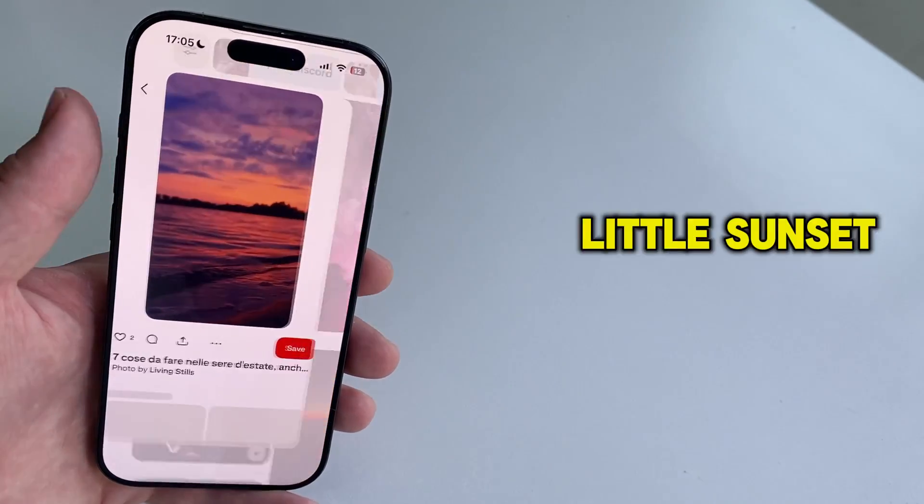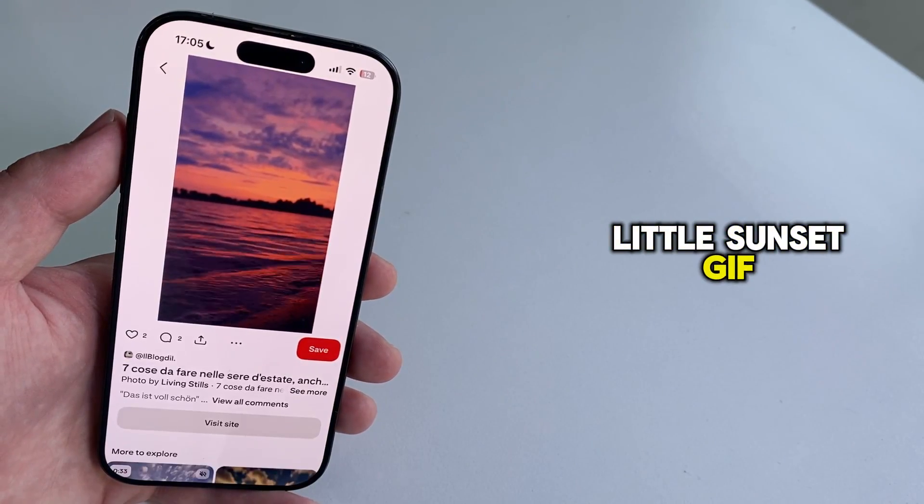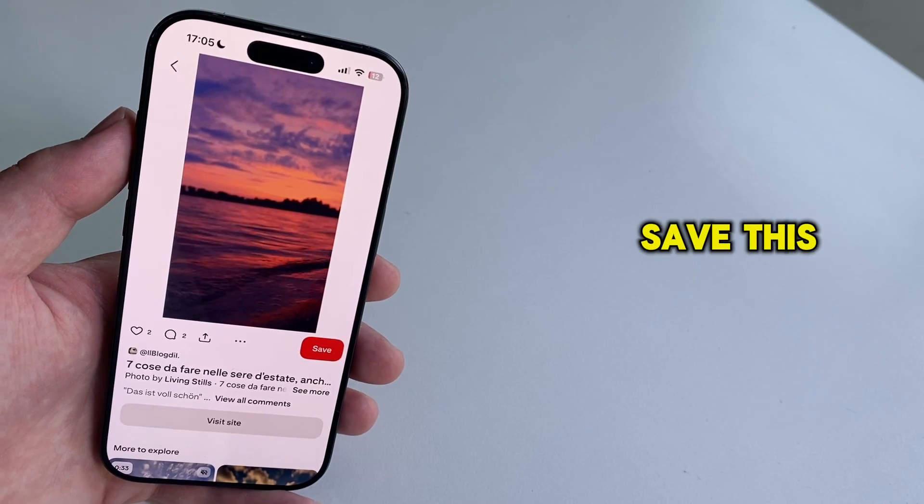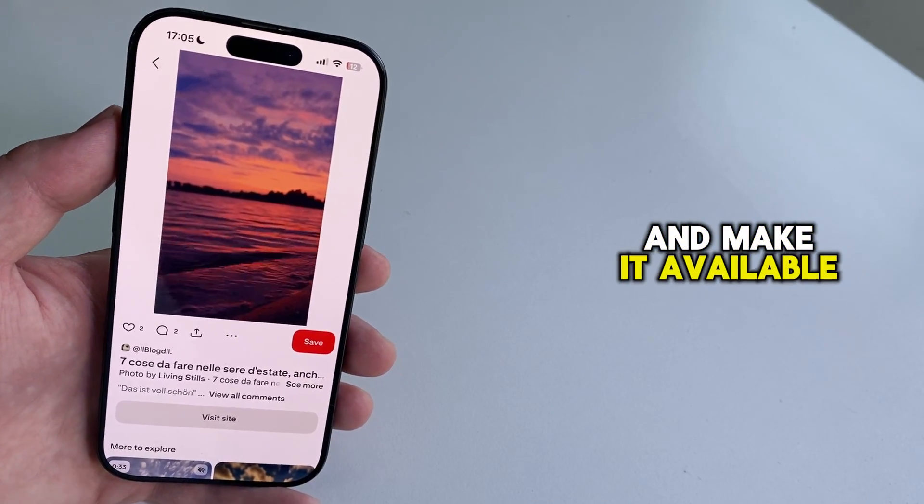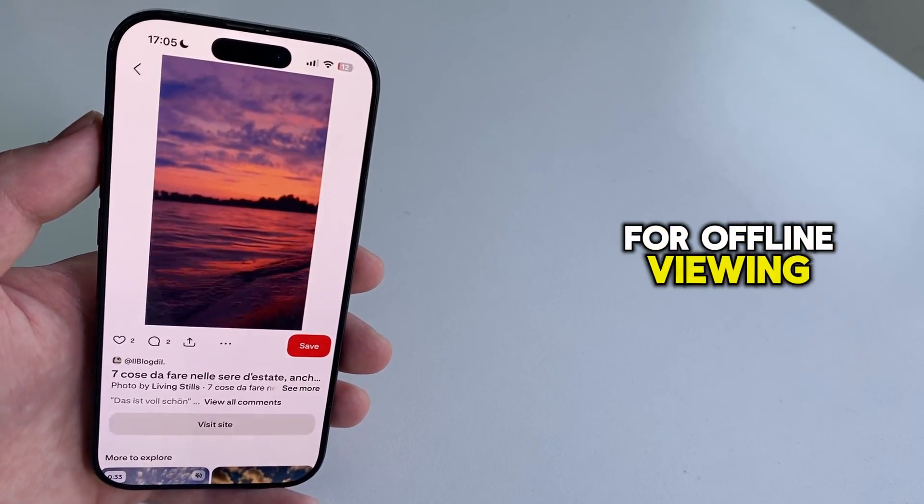Here is a cute little sunset GIF, so how can we save this to our photo gallery and make it available for offline viewing?